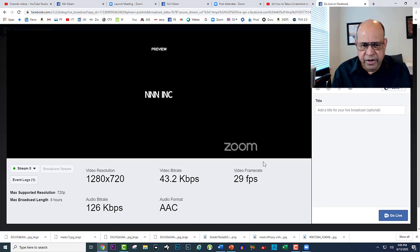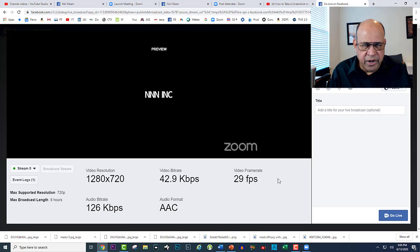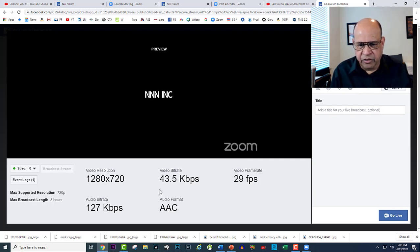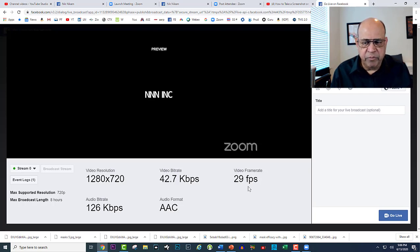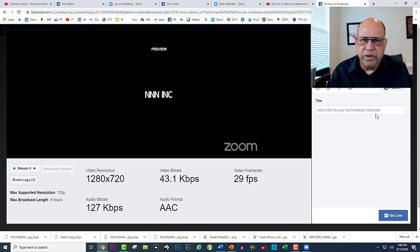Once it's done, we come to this screen. As you can see, Zoom is getting my program ready to be beamed to Facebook, and it is giving you all the video resolution, bit speed, frame rate — all these things. You don't need to do anything here. If you want, you can add a title, but you can always go back and change the title after the meeting is over.